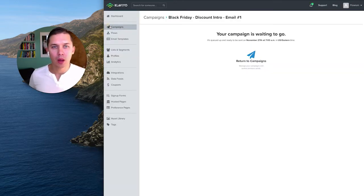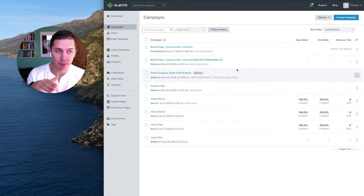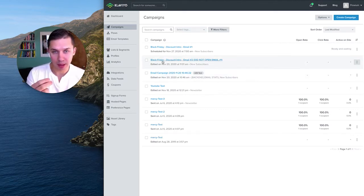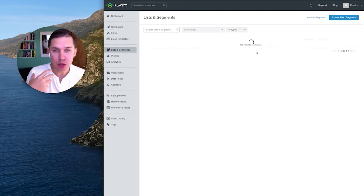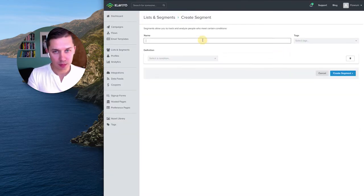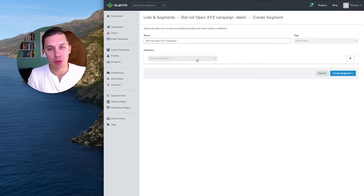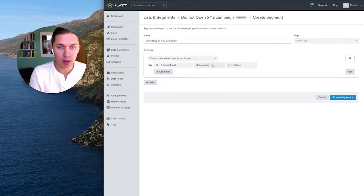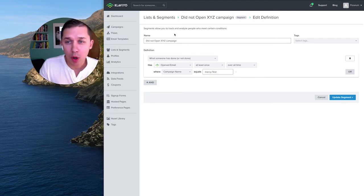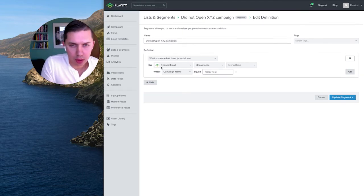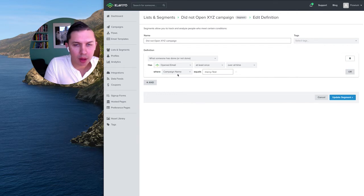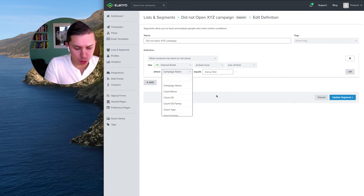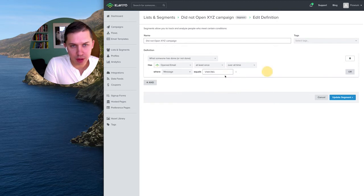That first campaign will be sent to everybody. For the second campaign, you want to send only to non-openers. It's very easy to create the segment for this. You do something like 'Did Not Open XYZ Campaign'. For past campaigns it's easy — you just use 'open'. Now you need to put the right campaign code. This is how you do it: 'Opened email at least once over all time', where instead of the campaign name you put the specific message code.